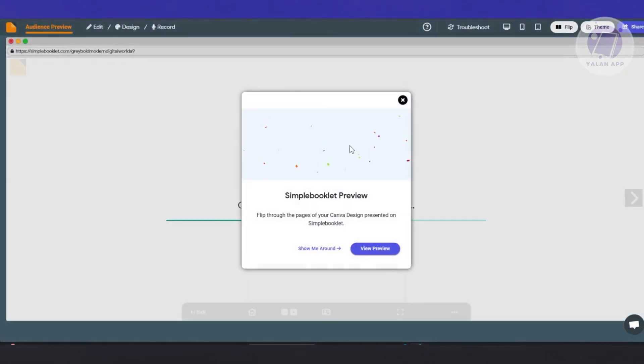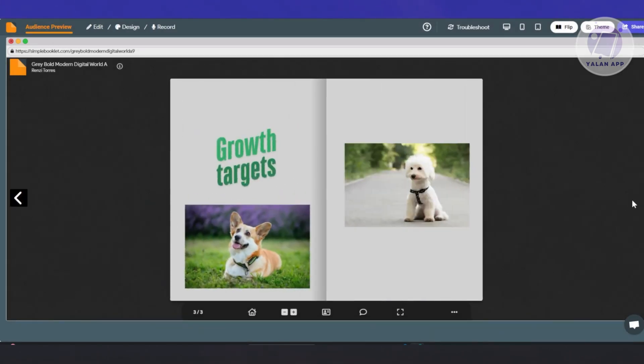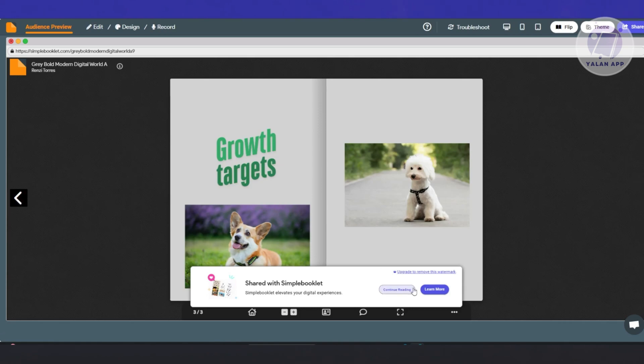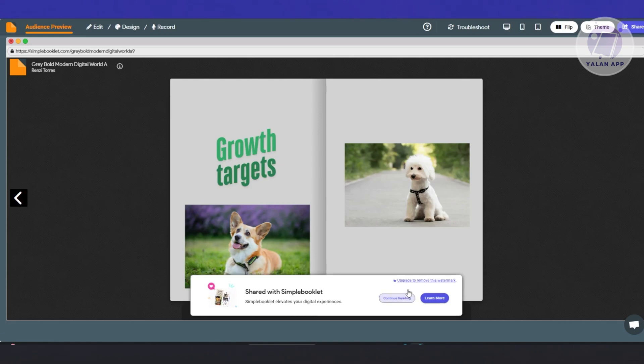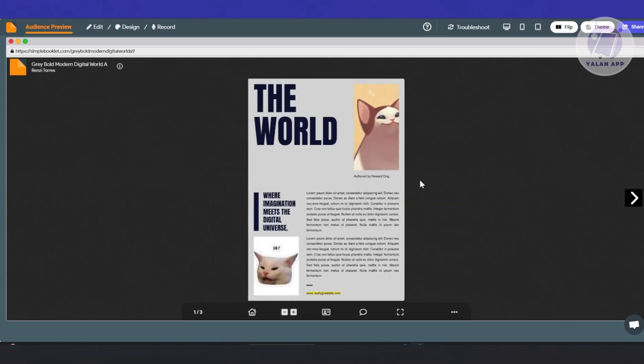And as you can see, we now have our flipbook. In this case, you're going to click on the next button here to view the next page. And as you can see, we now have a digital flipbook here. So this one is really amazing. As you can see, we have this cool animation.